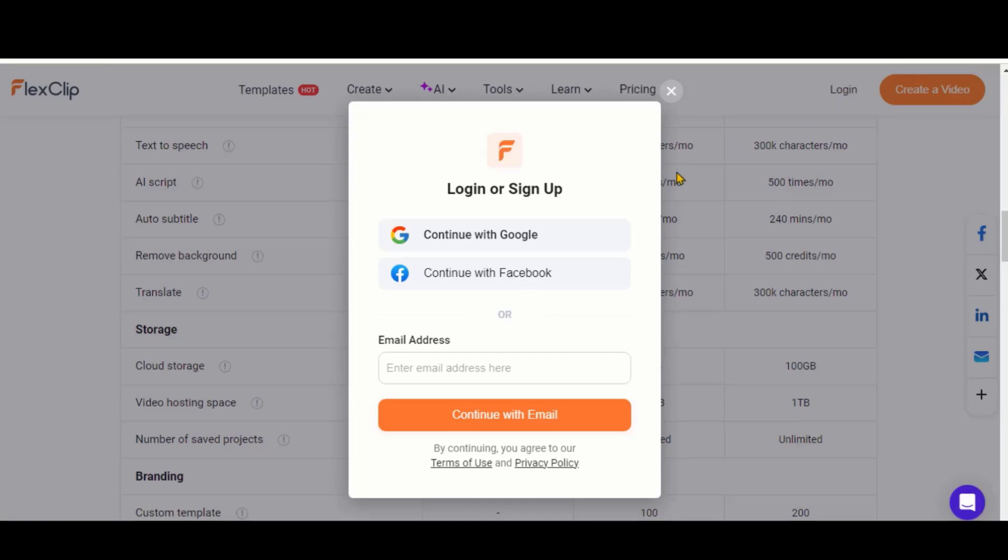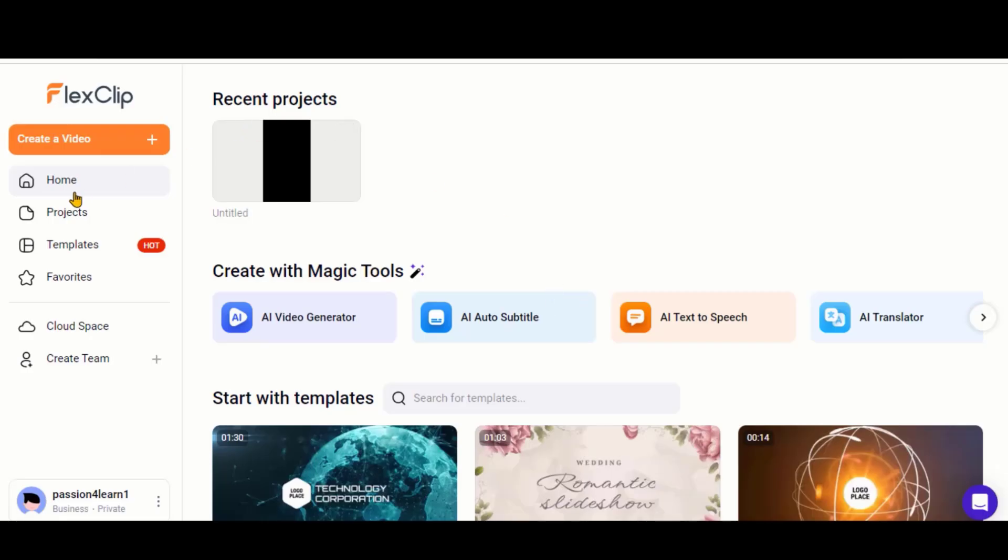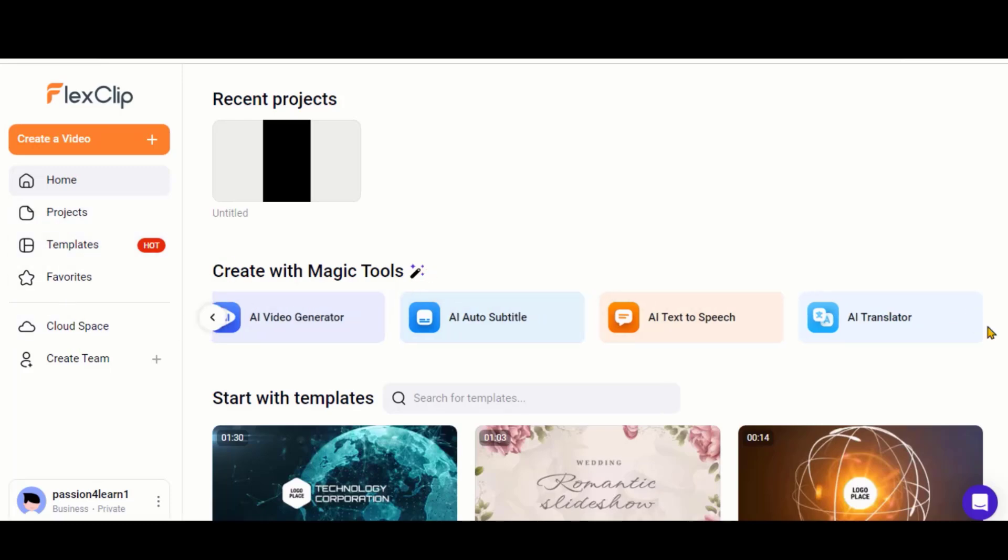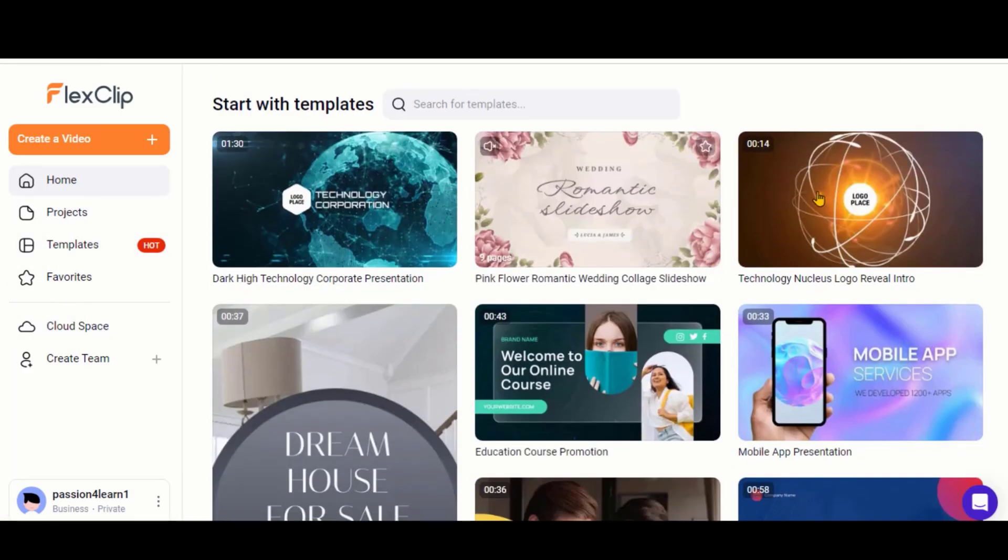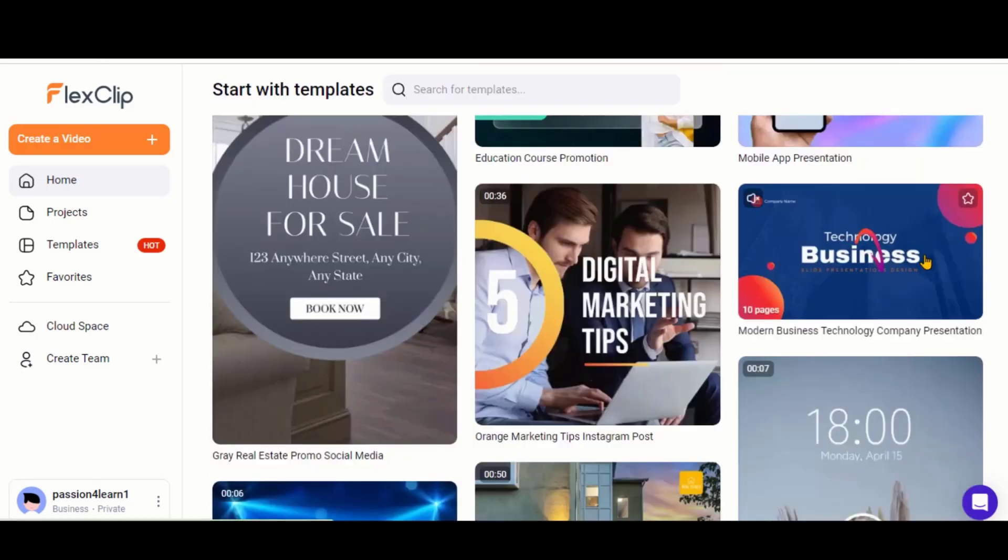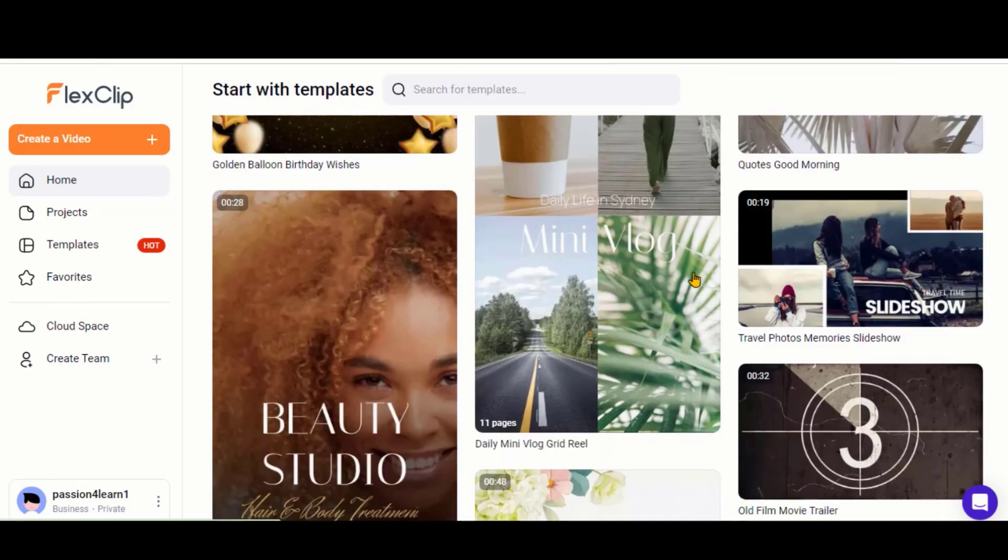Click on this login button to create your account. Once logged in, you will be directed to the dashboard of this tool. Here, we have a clean and simple dashboard with lots of pre-made templates.